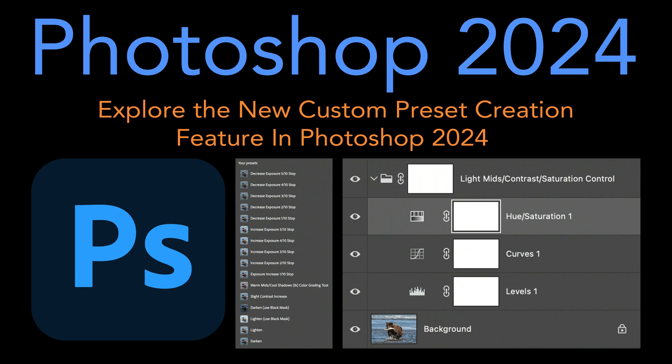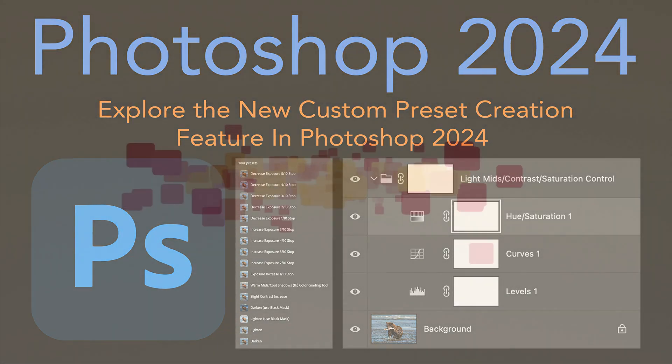Today on The Joy of Editing, we're going to explore a fantastic new feature in Photoshop 2024. Have you ever wished you could create your own custom presets? Well, now you can. Let's dive in and see how this exciting new feature can elevate your Photoshop experience. Stay tuned.